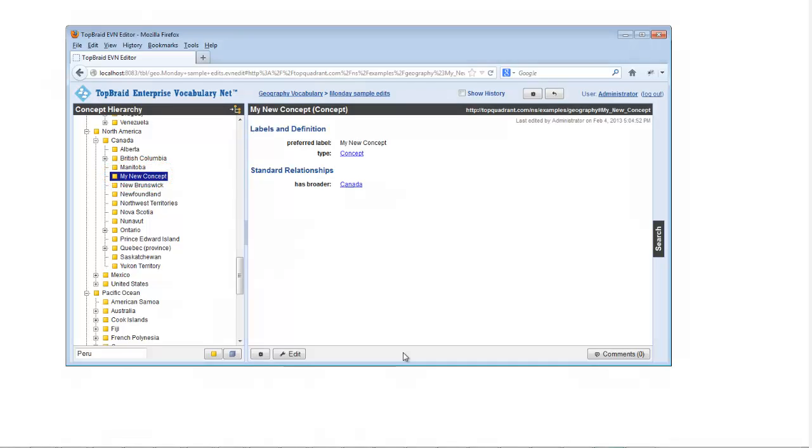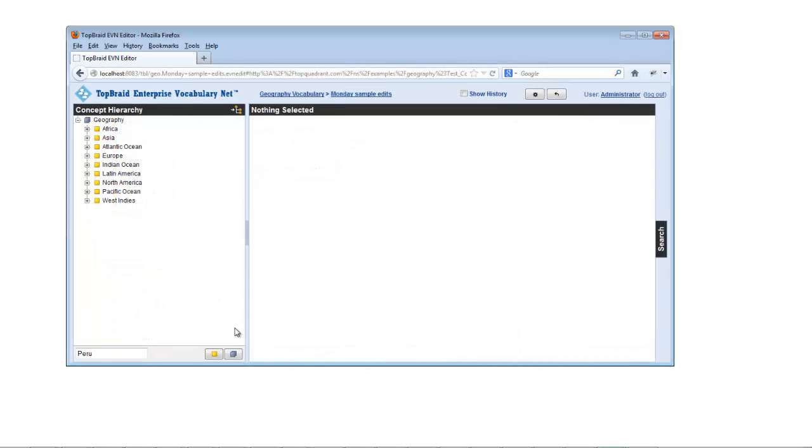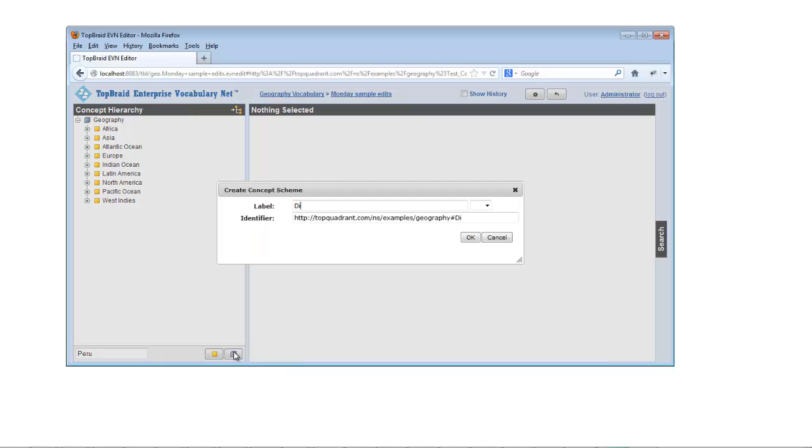To create a new concept scheme or collection of concepts, click the button next to the Create Concept button.